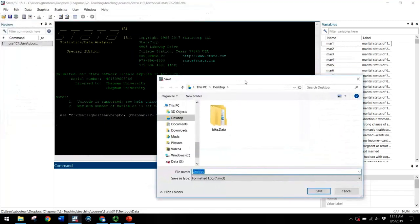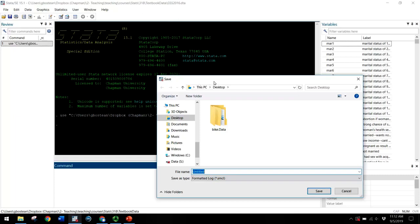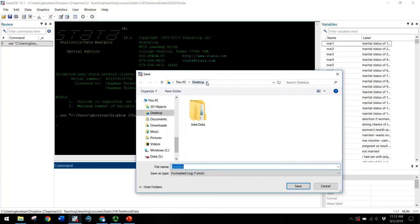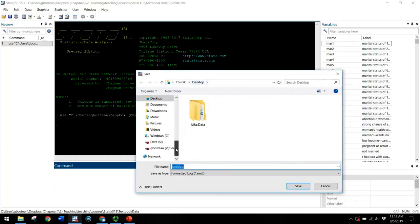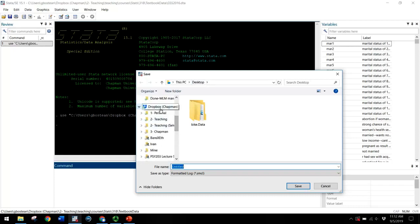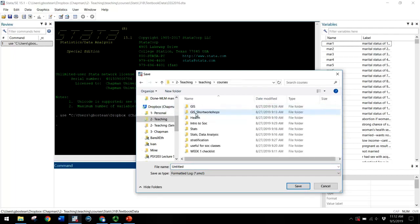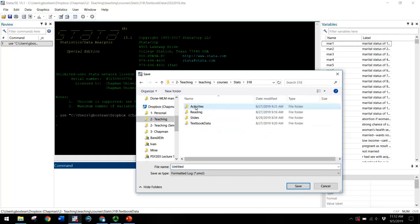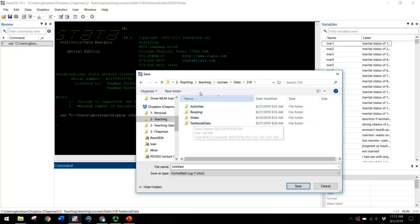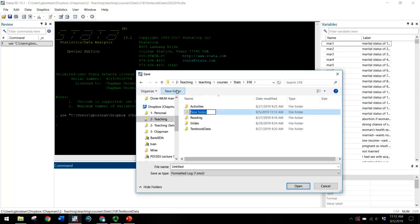For Mac users, there should be an icon at the very top that says begin log. And the process is similar for Mac users, but the interface looks a bit different. So you folks may need to Google this. And then you just tell the program where you want to save this. If you've taken my advice and created a folder specifically for this class, you can navigate to that folder. So I have a 318 folder and I'm going to create a new folder within that and call it log files.